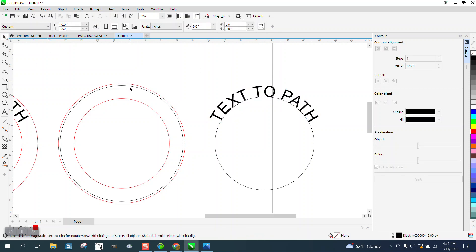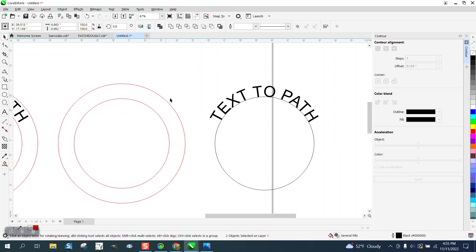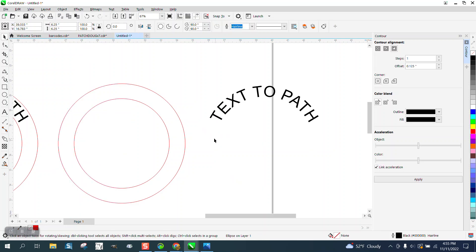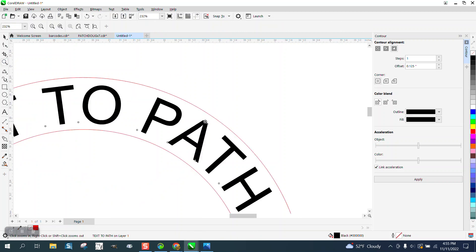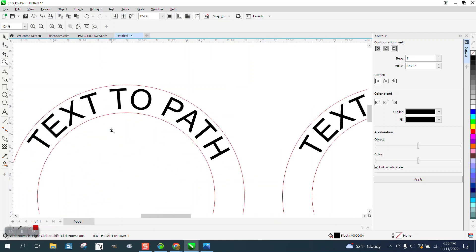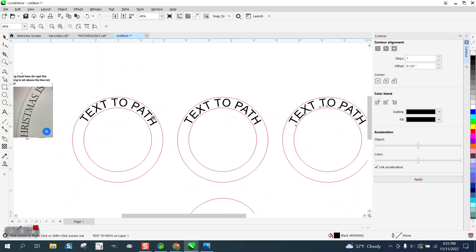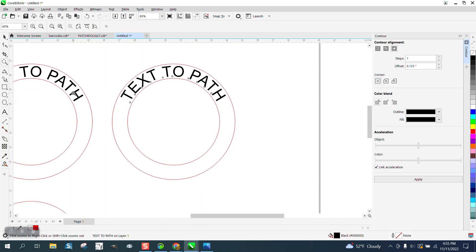Now we'll get rid of the other black line. Select all this, go to Object and break the text apart. Grab that black one, hit delete, then just move this over. And that is for a fact dead set in the middle. This one here is probably pretty close, but you can see I'm a little bit high. Either one of these two — I really like the contour method best because it's a precise way to put the text in the center.